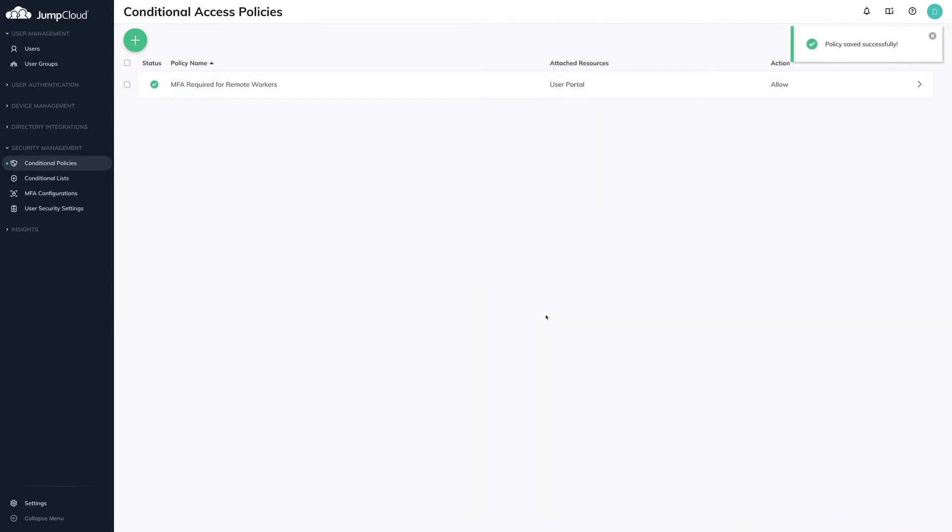This policy will now require MFA during authentication to the User Portal and bound SSO applications for any user a part of the Remote Workers user group.